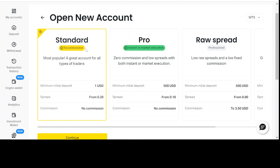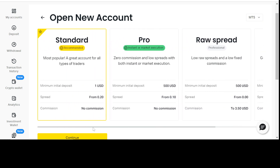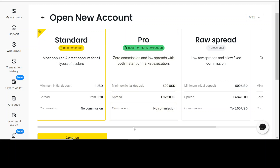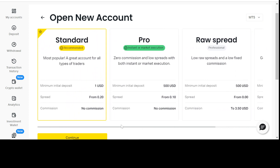This broker gives you the options of four basic accounts: Standard, Pro, Raw Spread, and Zero. I would recommend the Standard account because it takes no commission, with a minimum initial deposit of one USD and spread from 0.20. They are trustworthy for their deposit and withdrawal methods, and they give you maximum profit by taking very little or no commission at all. If you're interested in opening a new account, you can get the link in the description.